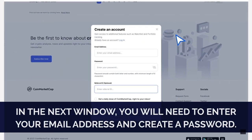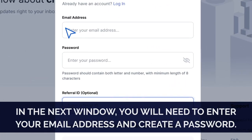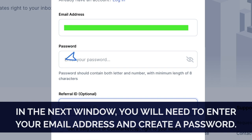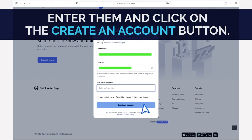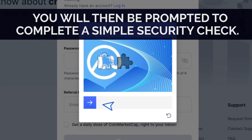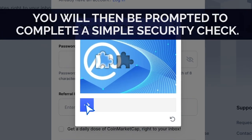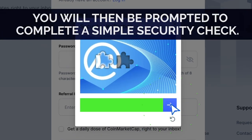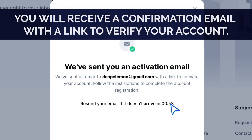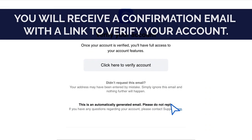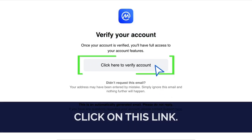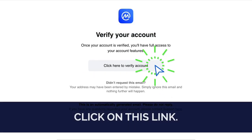In the next window, you will need to enter your email address and create a password. Enter them and click on the Create an account button. You will then be prompted to complete a simple security check. You will receive a confirmation email with a link to verify your account. Click on this link.